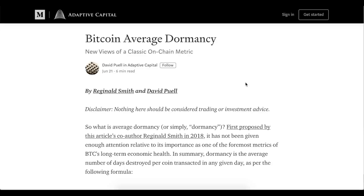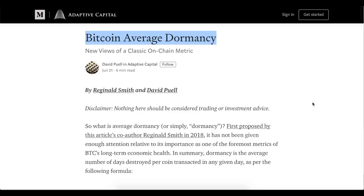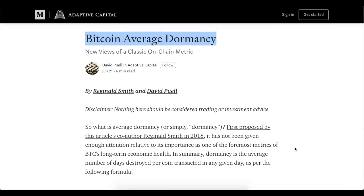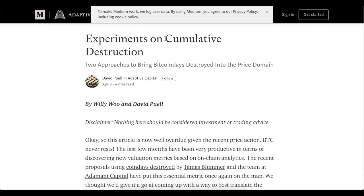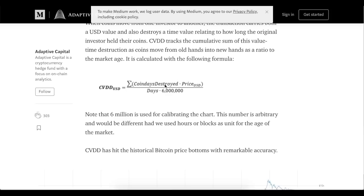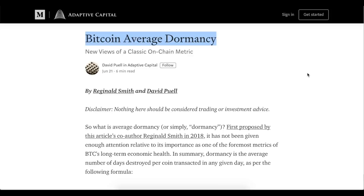Today the video is about on-chain analysis — another metric made by David Puyall and his team: Bitcoin average dormancy. We've already covered many on-chain analysis metrics on the channel, and at the end of the video I'll show you where you can find those. It uses cumulative destruction, or cumulative value days destroyed, which is basically the lifetime of certain UTXOs of Bitcoin multiplied by its price, with some coefficients divided by days. You can see how nicely this metric reflects the drops in Bitcoin's price throughout its entire history.